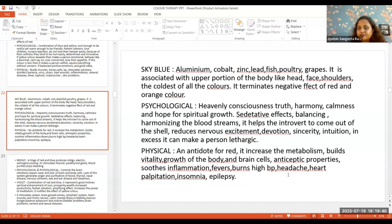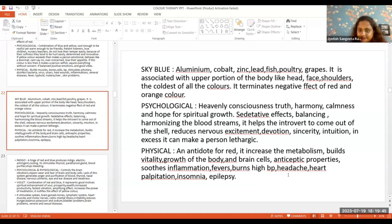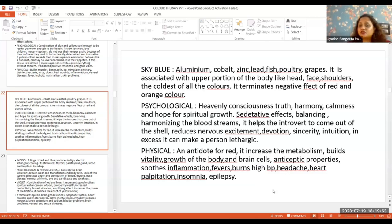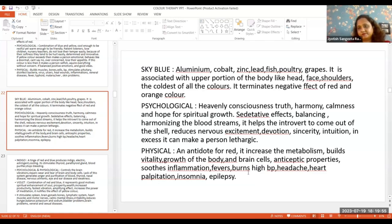It enhances devotion, sincerity, and intuition significantly. However, if used in excess, it can make a person lethargic.